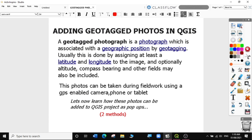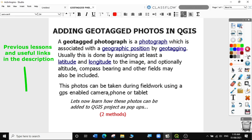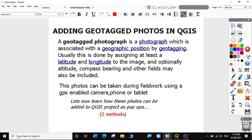Hi guys. Welcome to today's QGIS tutorial, lesson 29. In this video, we will learn adding geotagged photos in QGIS. If you haven't subscribed to my channel, please do so that you can get a notification when I upload my next lesson. If you are new to my channel, you can follow all my previous lessons from the links in the description below. Let's get started.